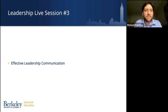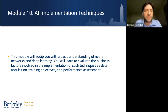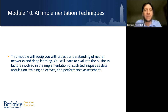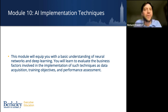Coming out of that leadership live session, we continue in the AI application vein with module ten on AI implementation. This module gives you a basic understanding of things like neural networks and deep learning as part of implementation techniques — with an emphasis on leadership, not getting overly technical. The focus is on evaluating the business factors involved in implementing these techniques: the data acquisition, training objectives, and performance assessment components that are critical to successful AI implementation.